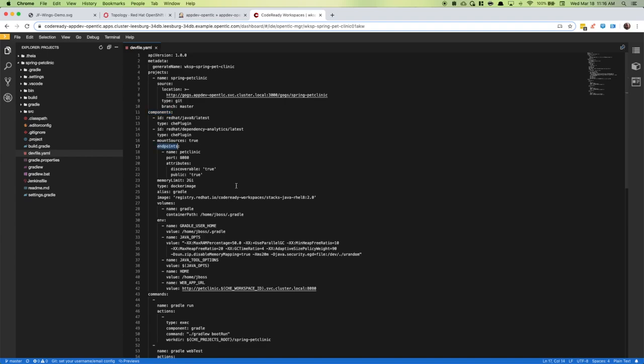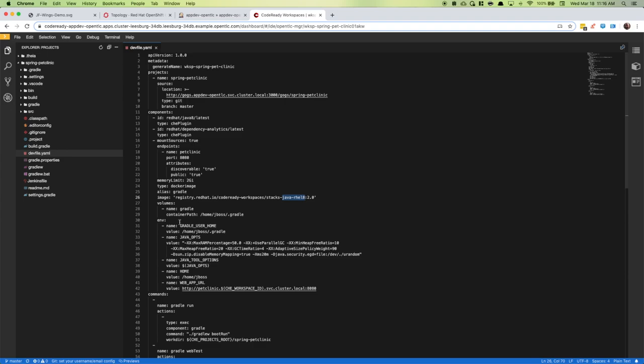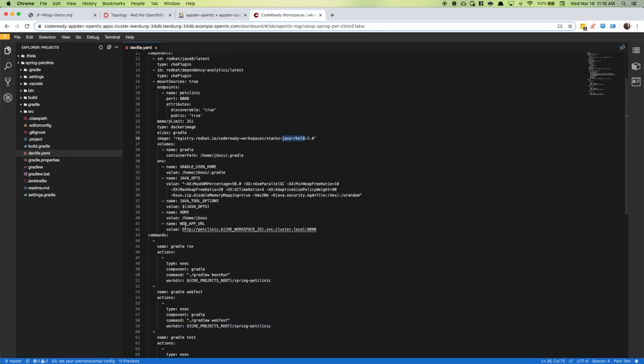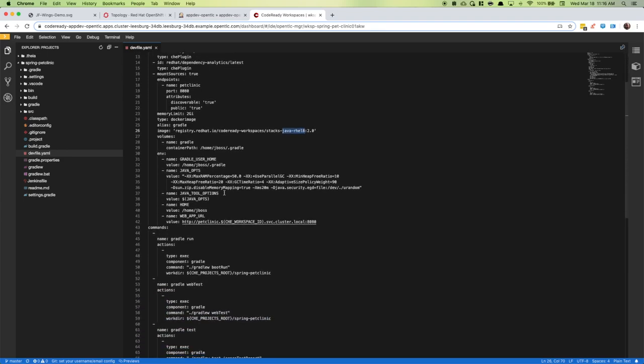Coming down through the dev file, we have some plugins. I have an endpoint defined listening on 8080 that's discoverable in public. That will allow us to run Selenium tests against it. Here's the container image we're using, a Java 8 container, and I have some environment variables set up. For example, the web API URL is where when we run our project locally, the web application will be exposed. I have that listed as an environment variable for Gradle to pick up.